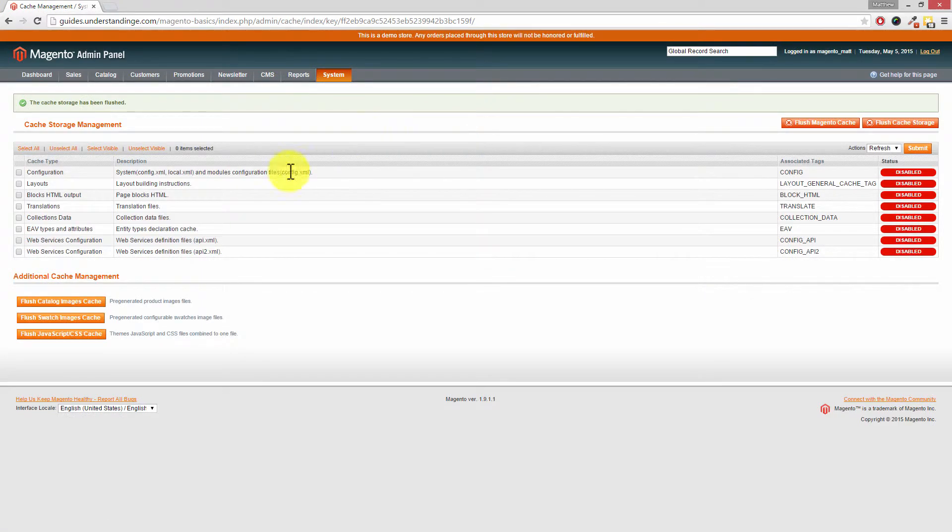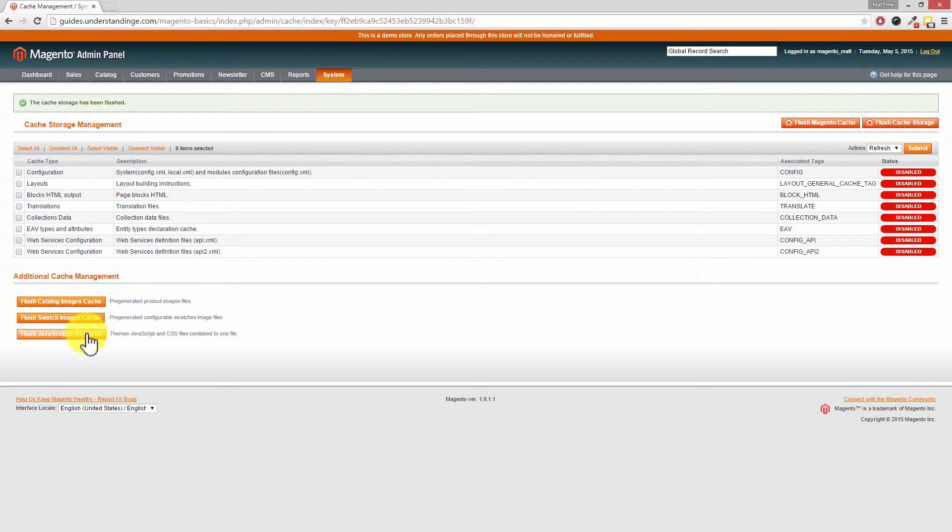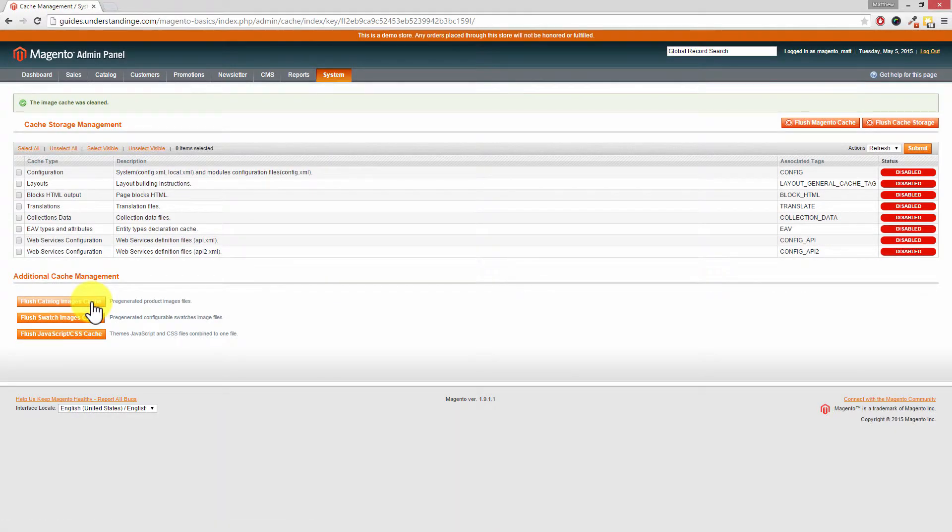And also remember to clear these bottom three caches out as well. So you want to clear out the Magento Catalog Images Cache—that will clear out any cached images.